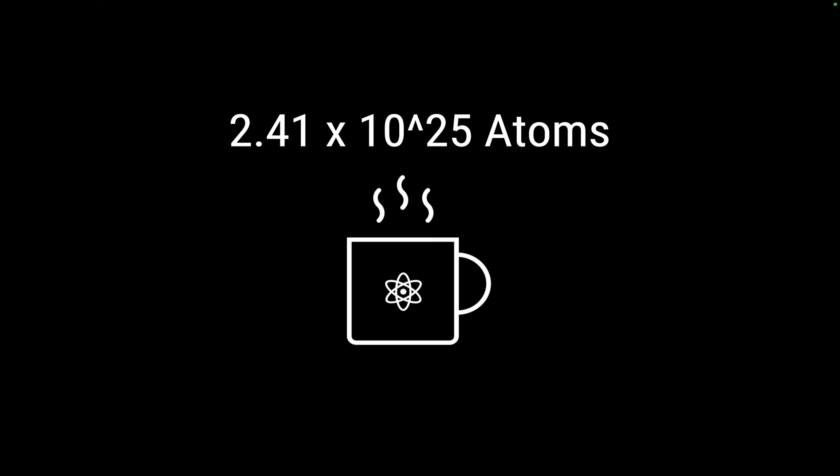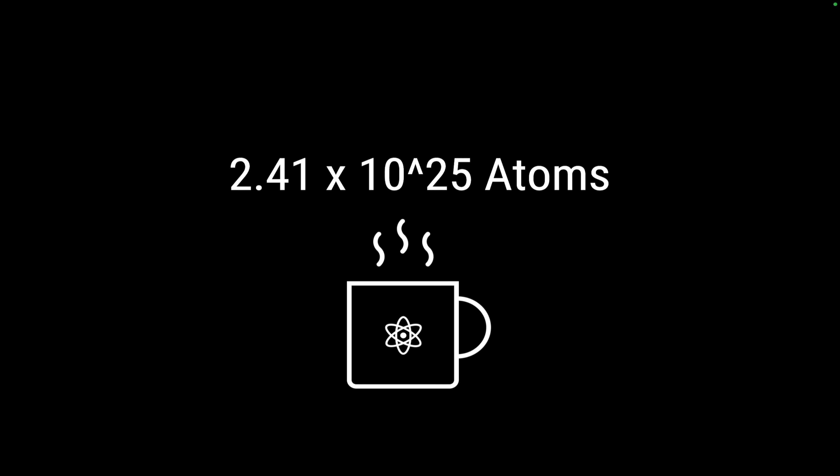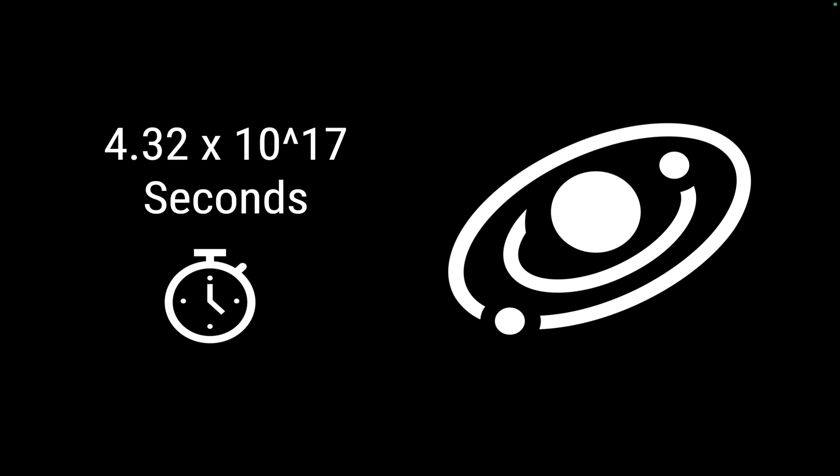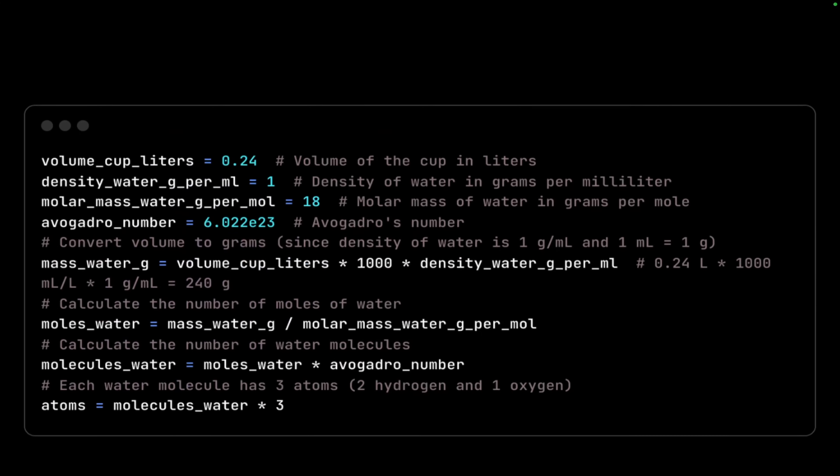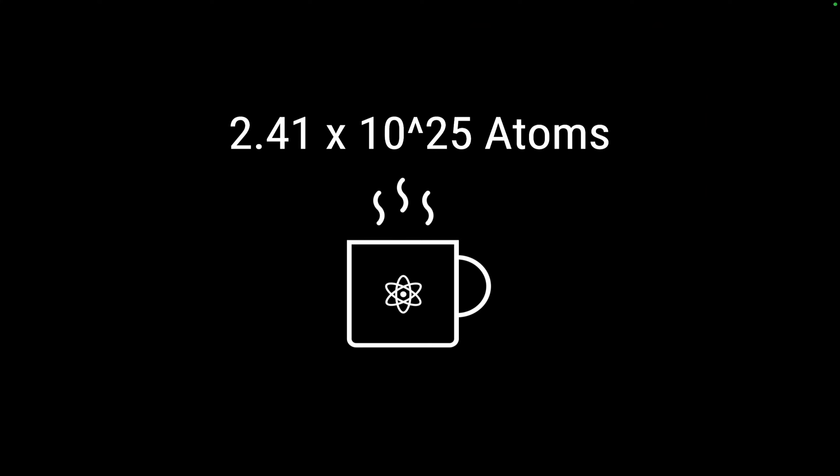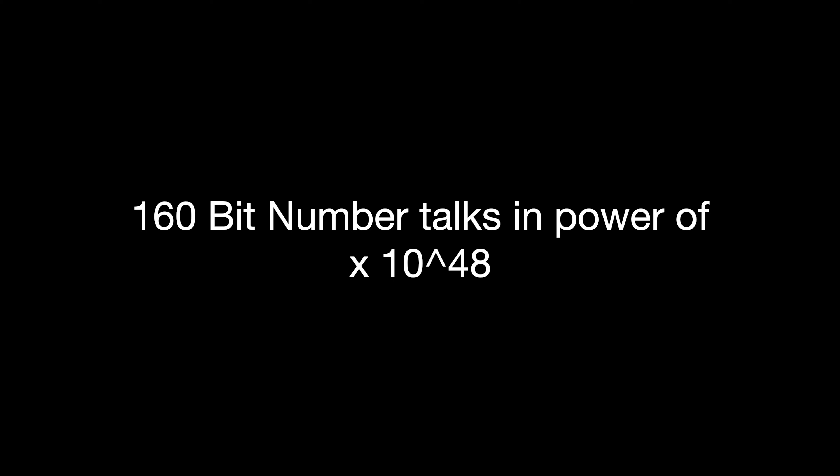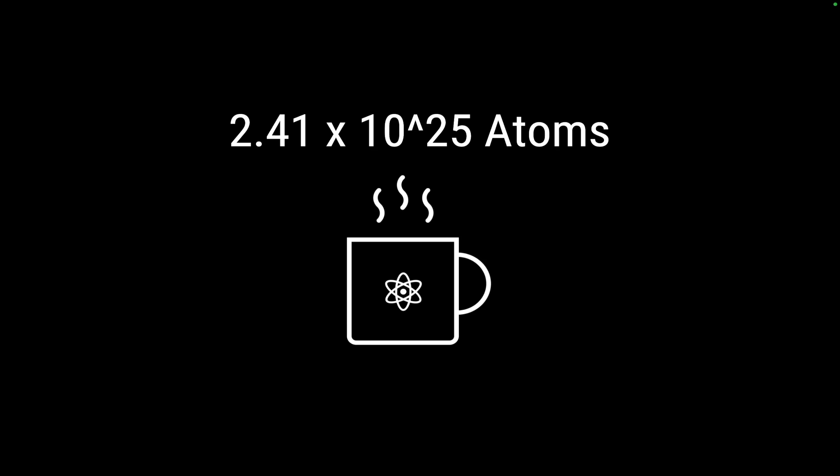Now what if I tell you that the possibilities we have with a 160-bit number is still lot, lot higher than this? You'll probably get shocked. With the coffee example, we got 10 raised to 25 as a number. With the universe, we got 10 raised to 17. And the possibilities that we can get with a 160 bit is actually 10 raised to 48, which makes these two examples stand nowhere to the scale that we have with 160-bit numbers.